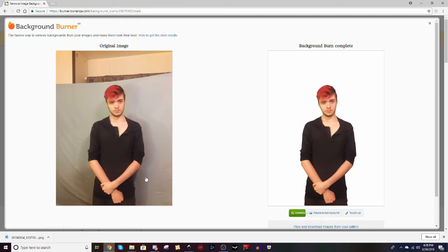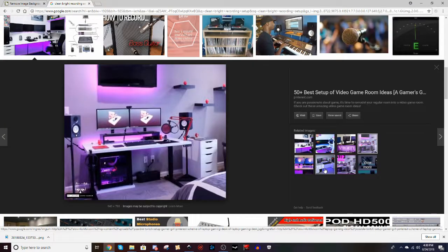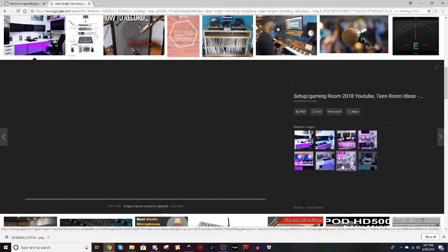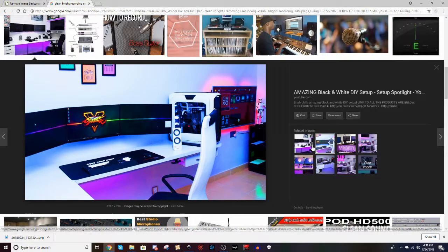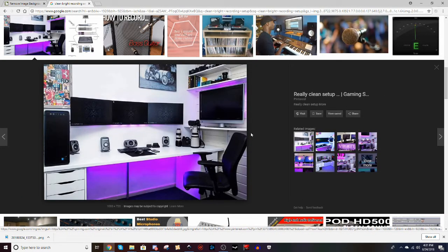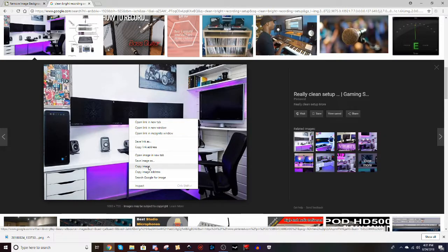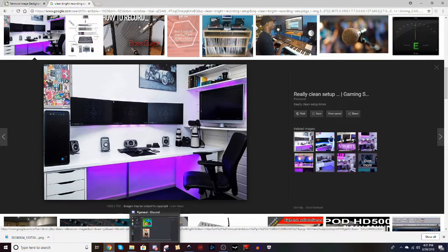look up a nice background that I want to have in my thumbnail. So I found the background images that I liked and I decided to choose this one because it was clean and it had some lighting behind that setup. Obviously, my setup doesn't look like this,